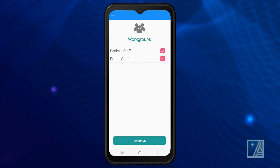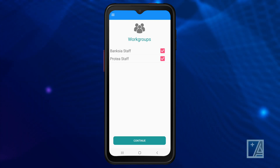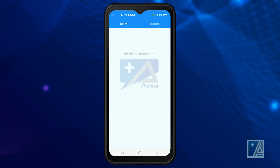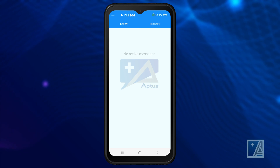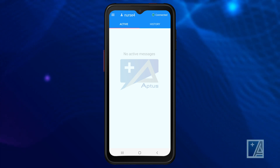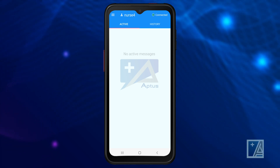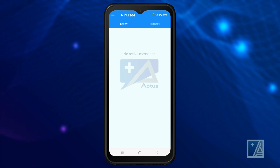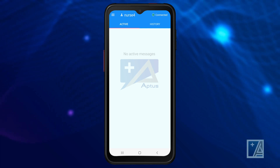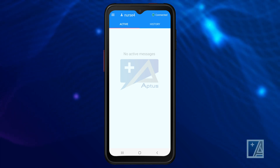Click continue. You are now on the active call screen. You can see if you are connected to the Aptus CMS server if you see a green dot and the word 'Connected' in the top right-hand corner.